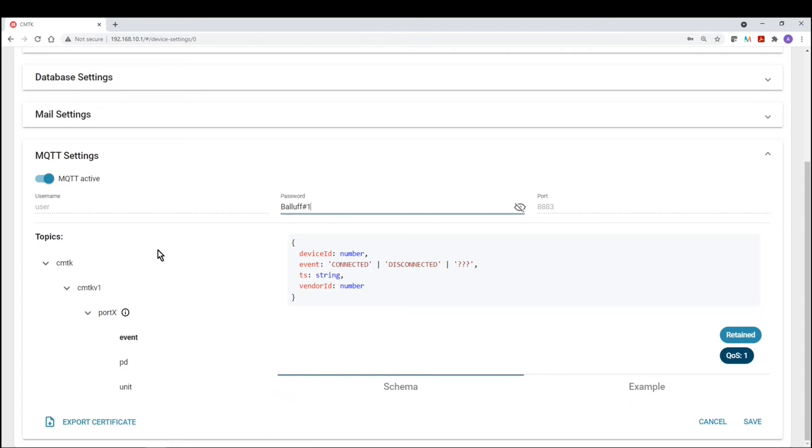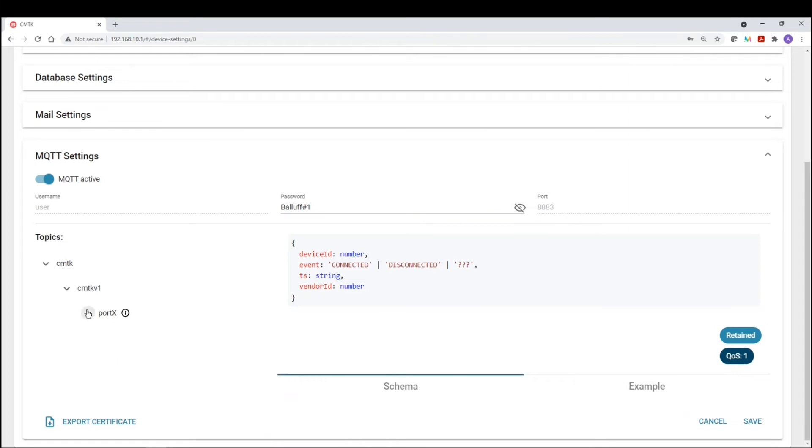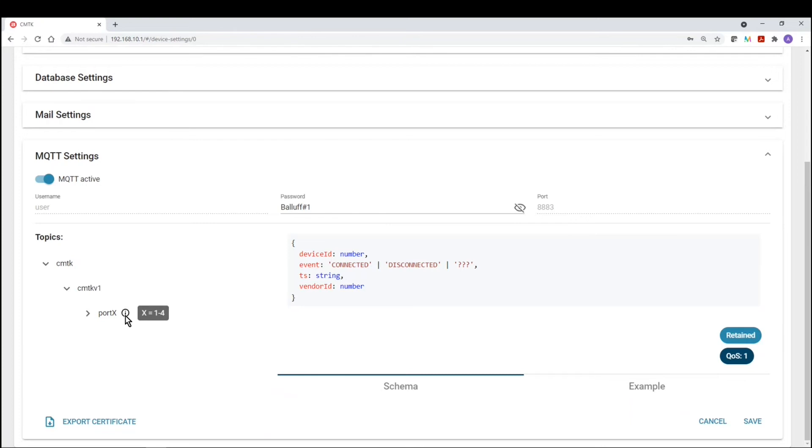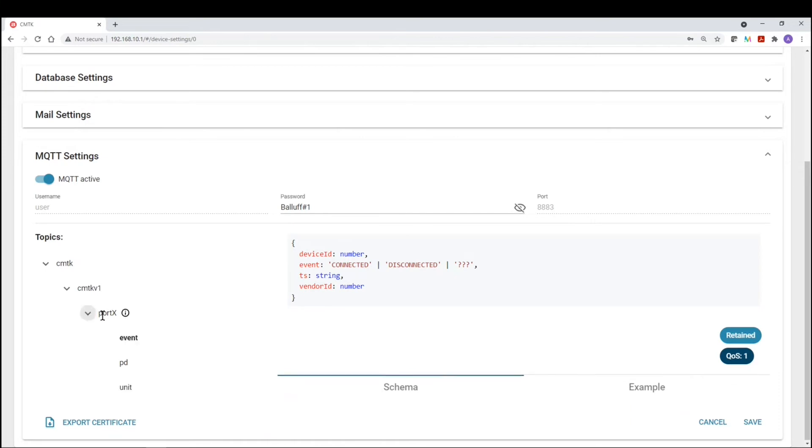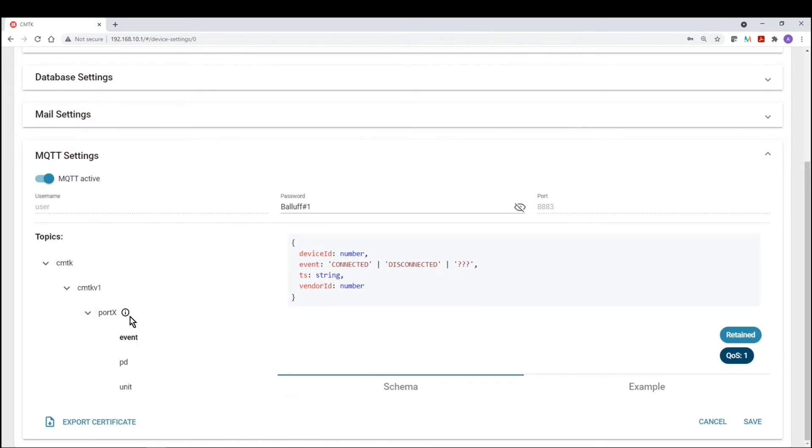And then below that, you will see the subscribed topic. So this is basically the order of information. So you have CMTK, then you use CMTK version 1, port. Now, because the CMTK has four ports, you would have to specify which port you want to subscribe to, one through four, or which port device is connected to. And then within that data, you have three different messages.